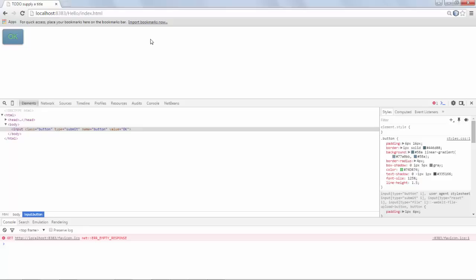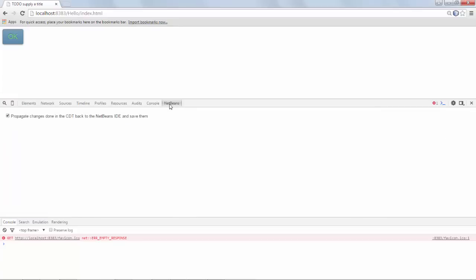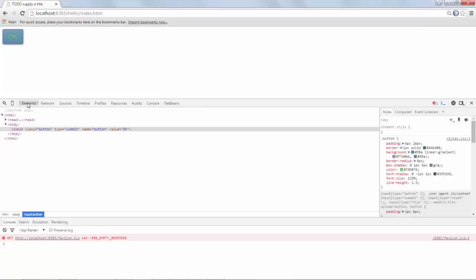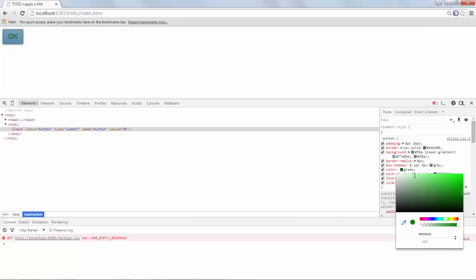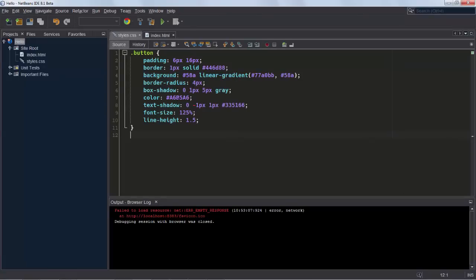The reason why this works is because you can see here there is a NetBeans tab in Chrome Developer Tools that by default has propagate changes done in the CDT back to NetBeans and save those changes. In other words, NetBeans extends the Chrome Developer Tools. Whenever a change is made in Chrome Developer Tools, automatically an update is done inside NetBeans. So you don't need to copy over the changes you make in Chrome Developer Tools into your development environment. Just make the change in Chrome Developer Tools to exactly the kind of shade of the color that you want. Return into NetBeans and you will see that that code has automatically been added to that file.